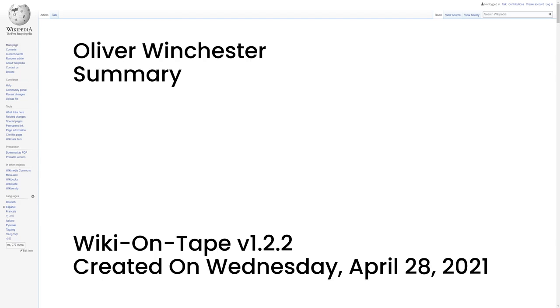Summary. Oliver Fisher Winchester was an American businessman and politician, best known as being the founder of the Winchester Repeating Arms Company.